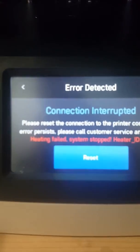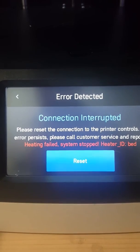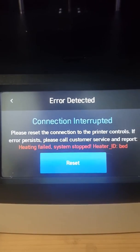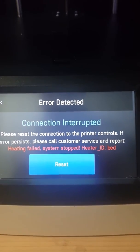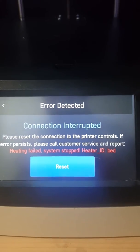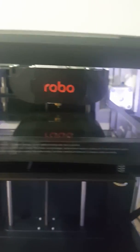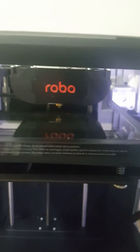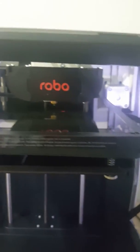Now, so three minutes into my attempt to print, it stops and the error I get there is heating failed, system stopped, heater ID bed. Okay, so I'm stuck here right in the middle of trying to level the bed automatically.